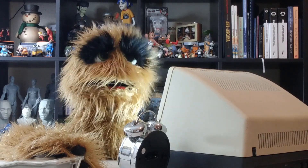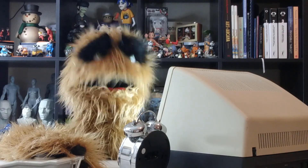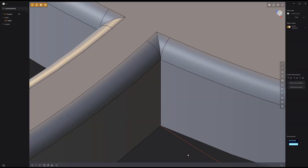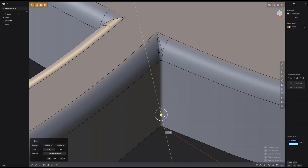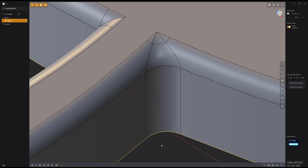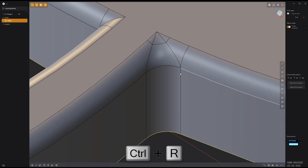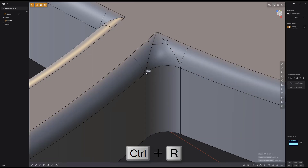Floyd here with a quick look at optimizing fillet intersections in Plasticity. In this example, after I add fillets to these edges, I can produce cleaner fillets by adding new edges using the keyboard shortcut Ctrl-R to use the isoparam tool.